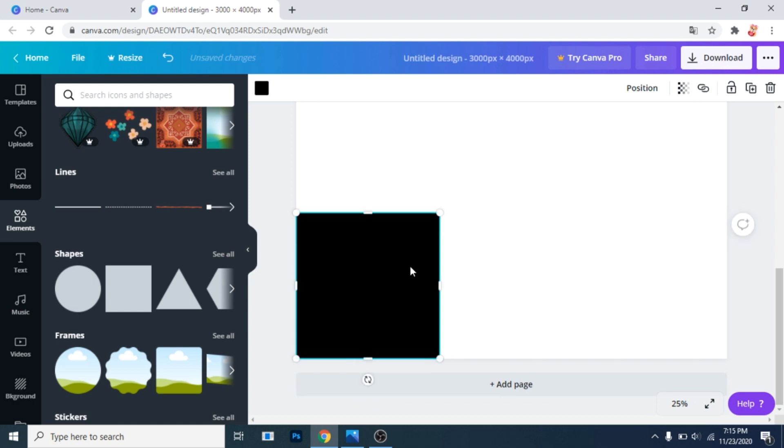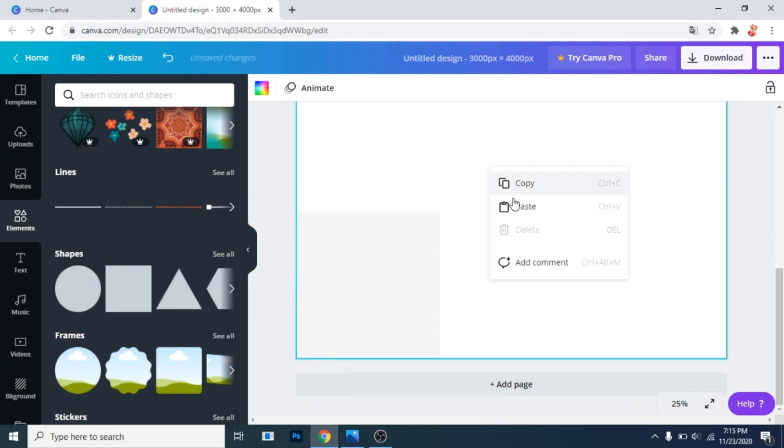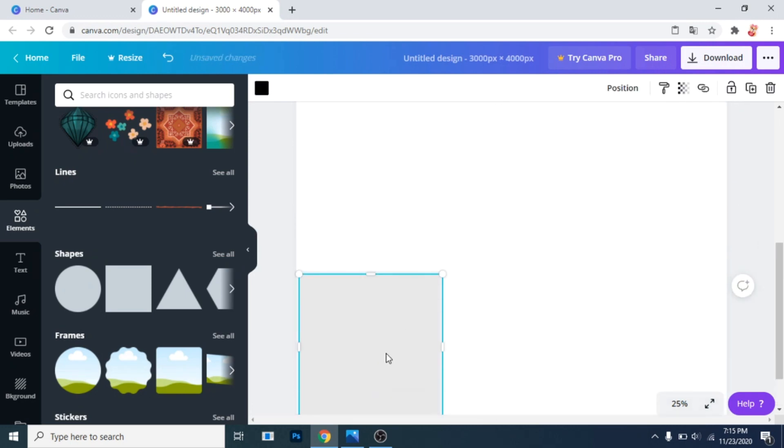Make its opacity lower. Click right, copy, again click right and paste it.